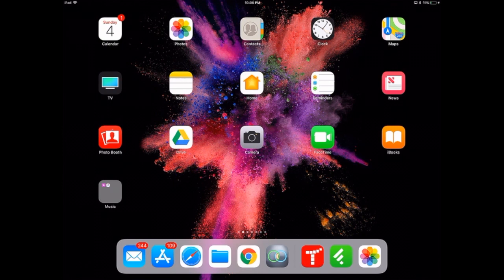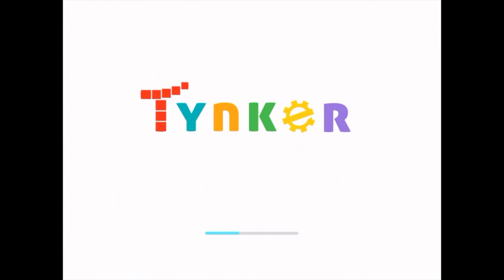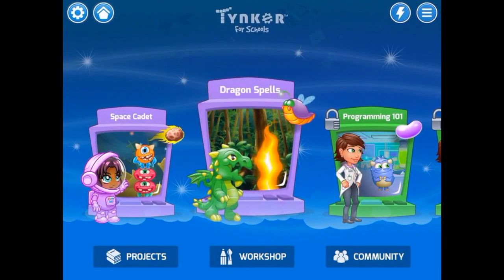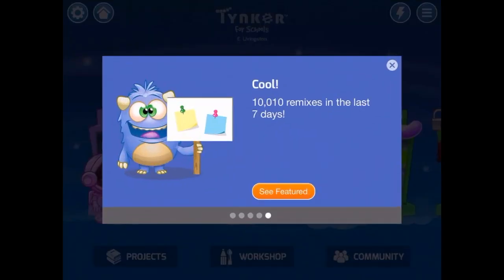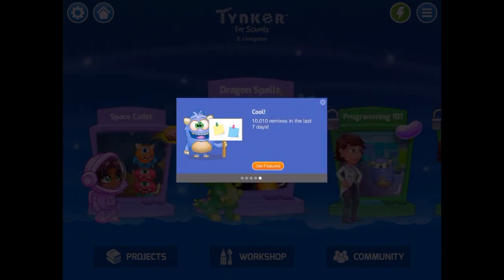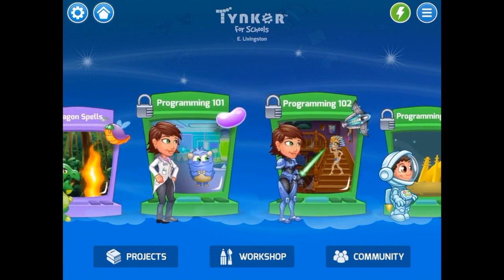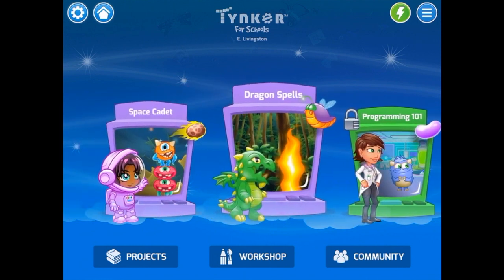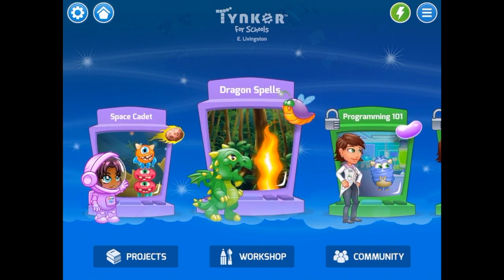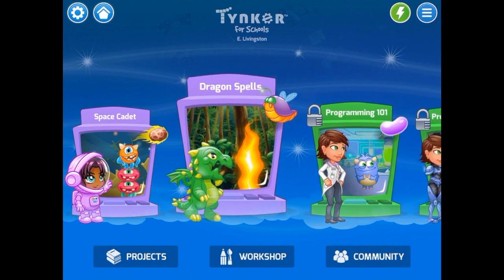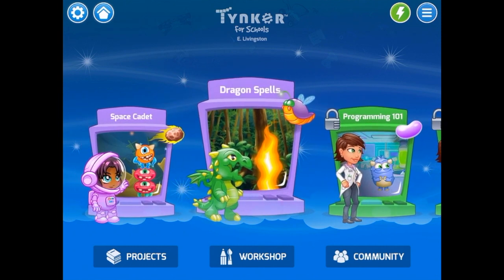I'm going to tap on the Tinker app. Once Tinker loads, the first thing you'll see are the courses here on the dashboard. There are several courses offered by Tinker, but we're going to focus on the first two: Space Cadet and Dragon Spells. These are our free courses, and the other ones are part of the Tinker premium package.